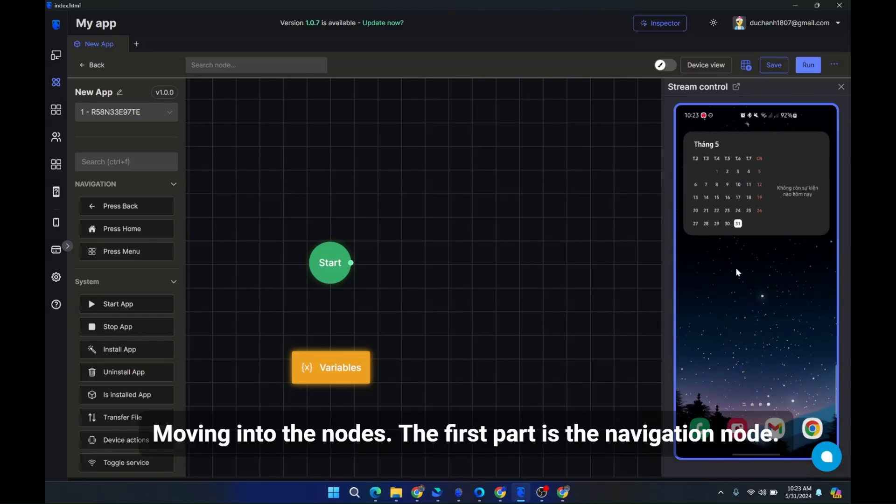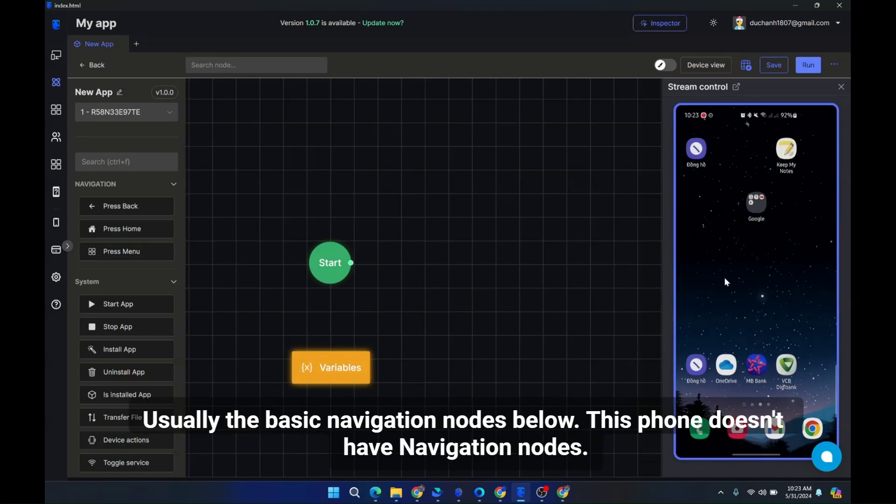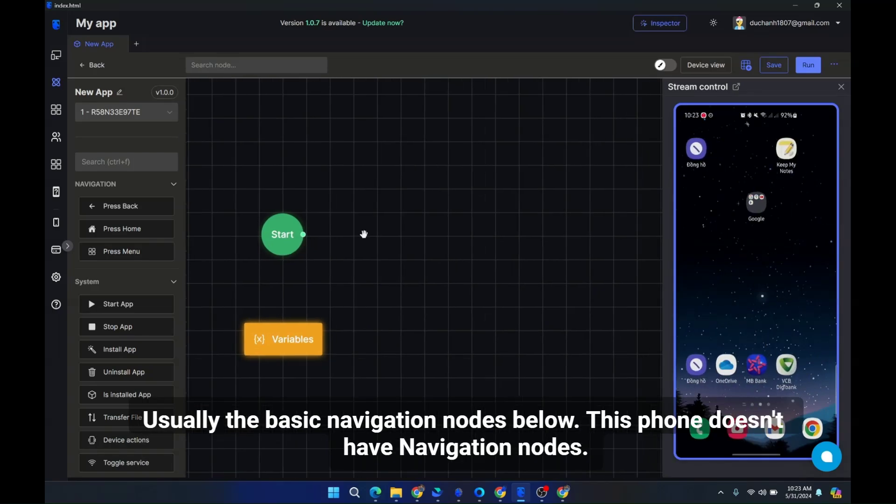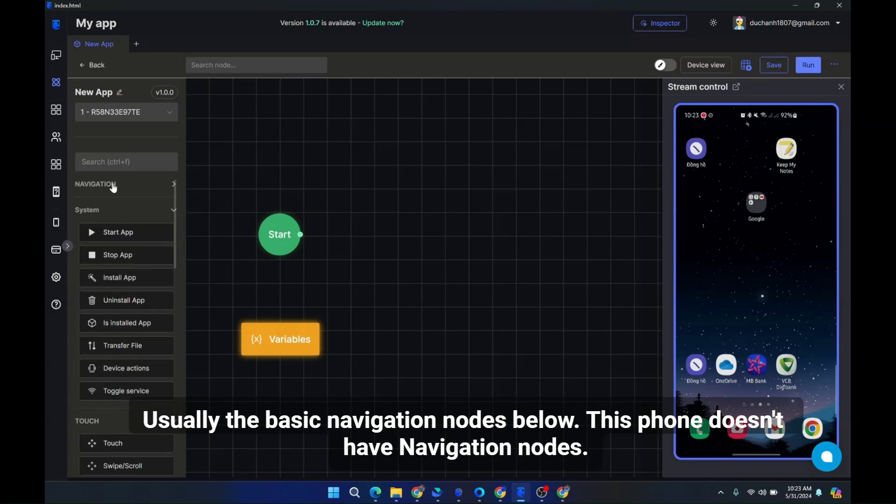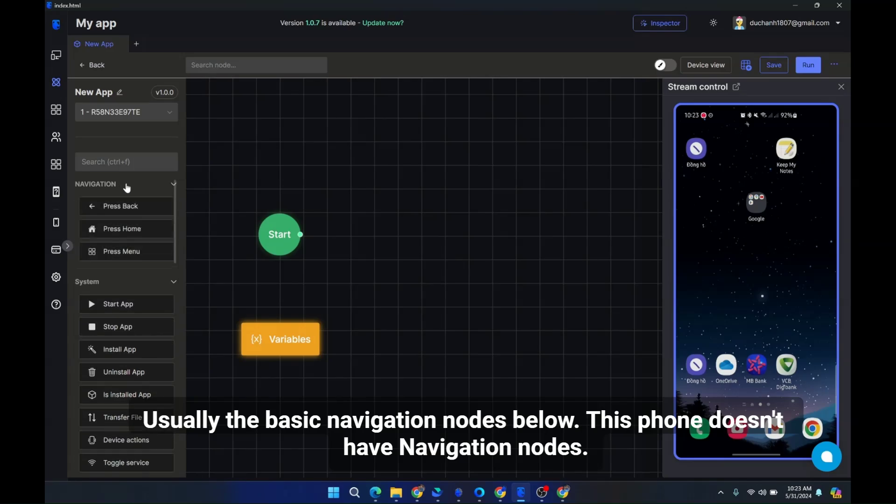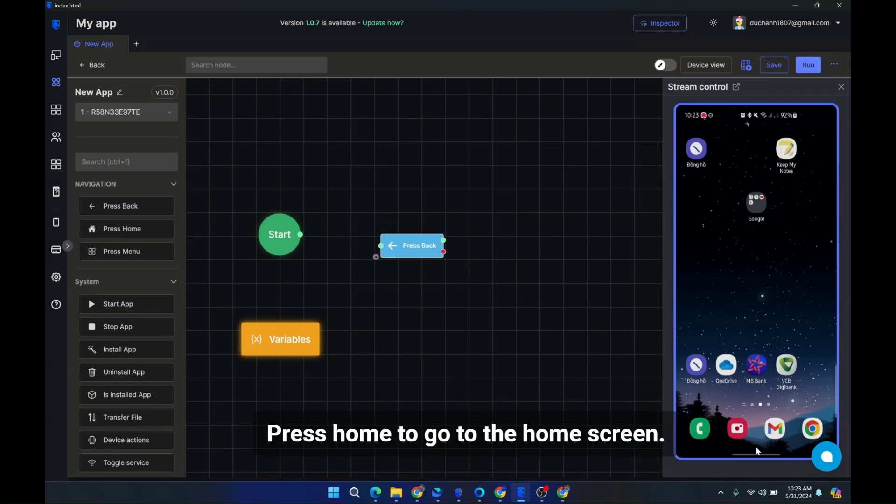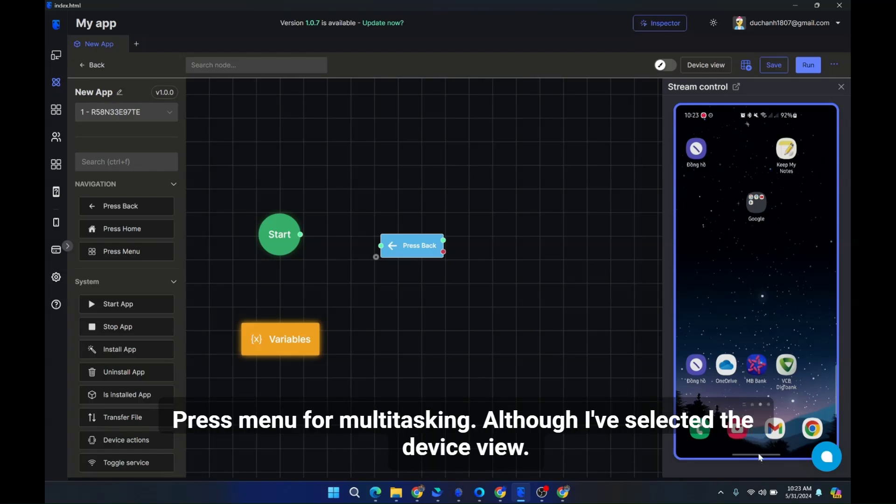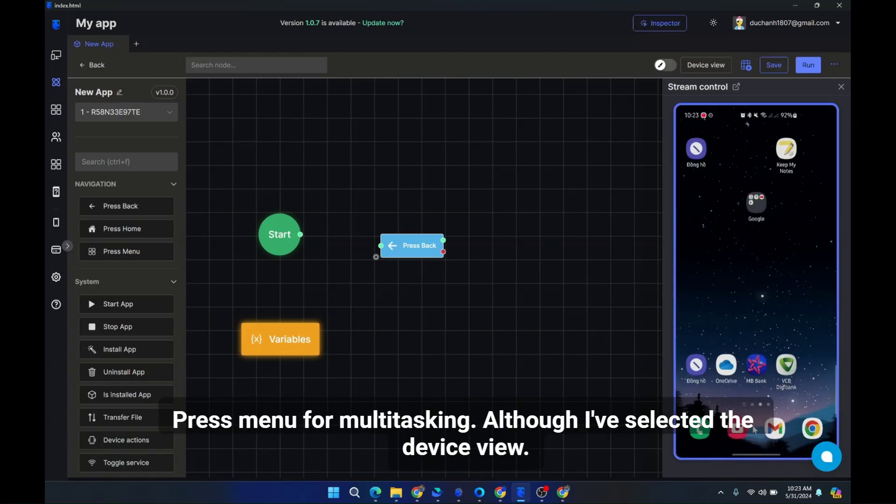Moving into the nodes. The first part is the navigation node. Usually the basic navigation nodes. This phone doesn't have navigation nodes, which include press back to go back, press home to go to the home screen, press menu for multitasking.